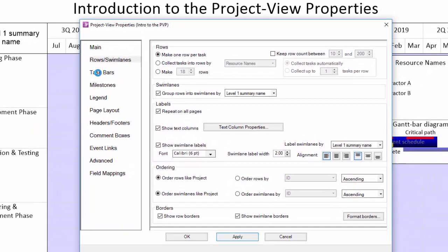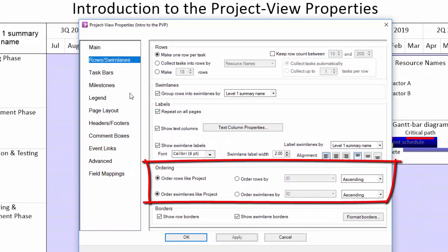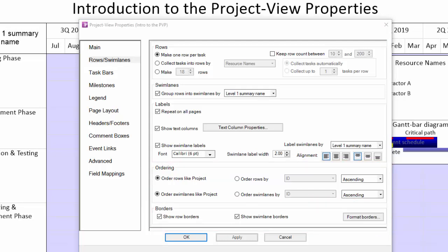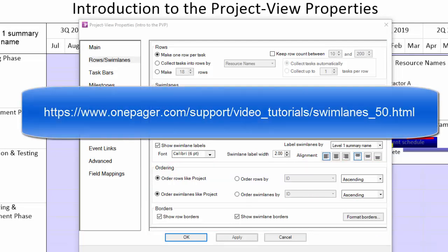The next section allows you to change the automatic ordering and at the bottom, control of your swim lane and row borders. There is a video about rows and swim lanes that we encourage you to watch using the link shown.